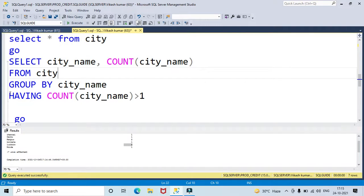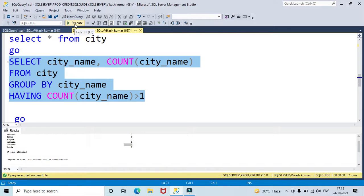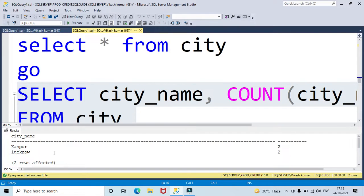I am using HAVING COUNT(city name) greater than one so it will display only duplicate values in the city name column. Let's run and find the duplicates. The result shows city name Kanpur appearing twice and Lucknow appearing twice.